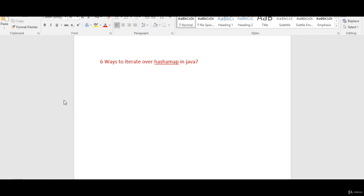Hi friends, welcome to Qamity Day exams material. In this video, I am going to explain six different ways to iterate over HashMap in Java. So what are the six different ways to iterate over HashMap in Java?